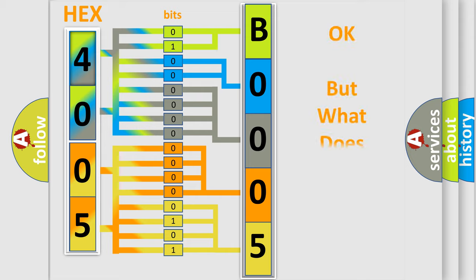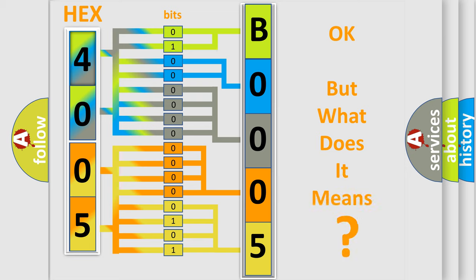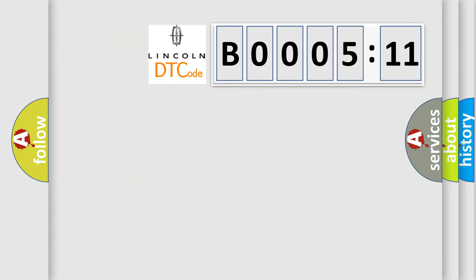The number itself does not make sense to us if we cannot assign information about what it actually expresses. So, what does the diagnostic trouble code B000511 interpret specifically?